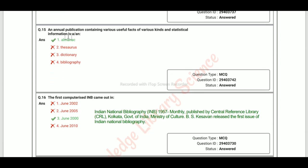An annual publication containing various useful facts and statistical information is an Almanac. The right answer is Option 1.